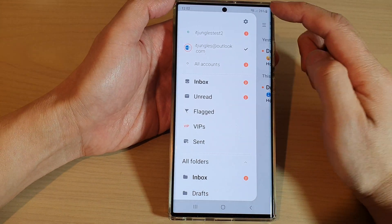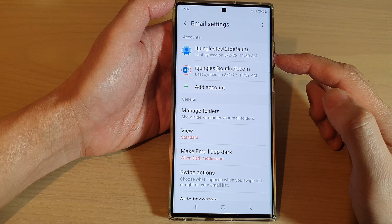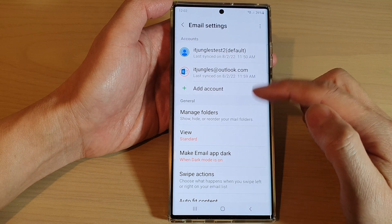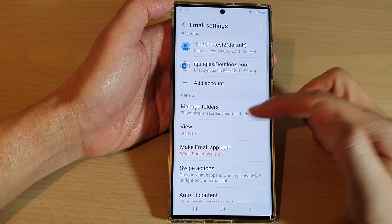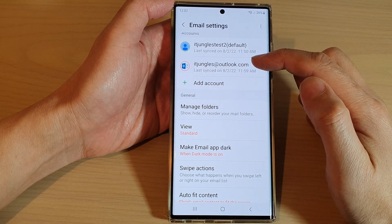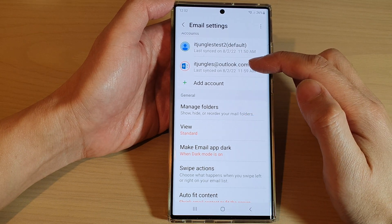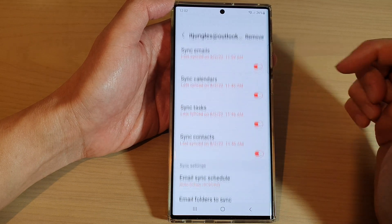Next, tap on the settings icon, then go down and tap on the Outlook or Hotmail email account.